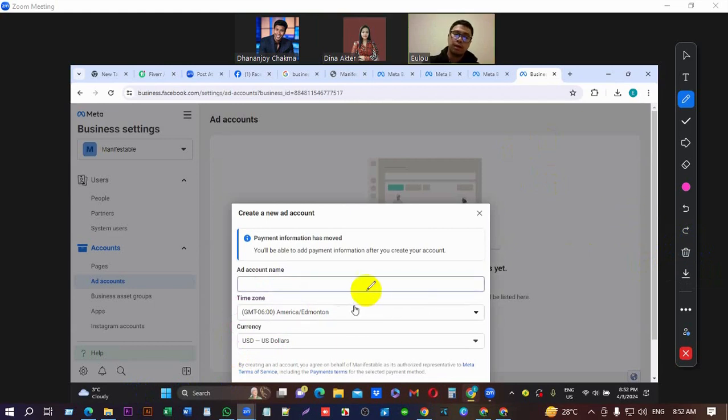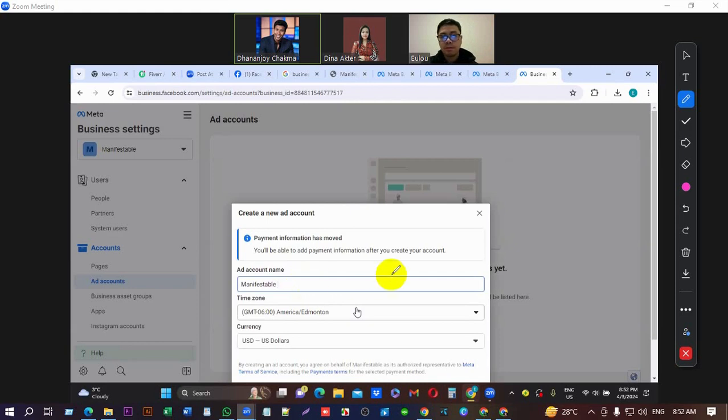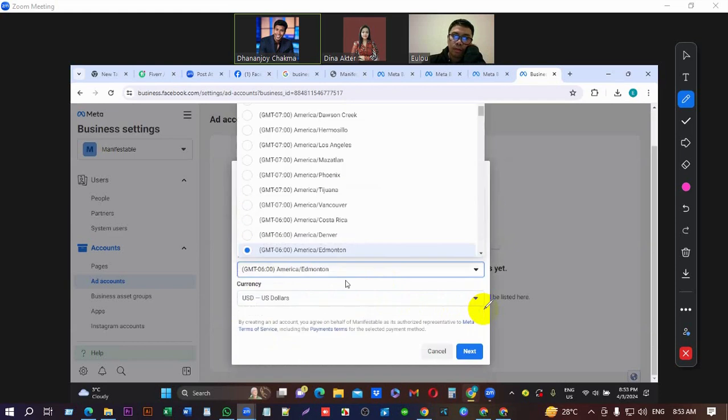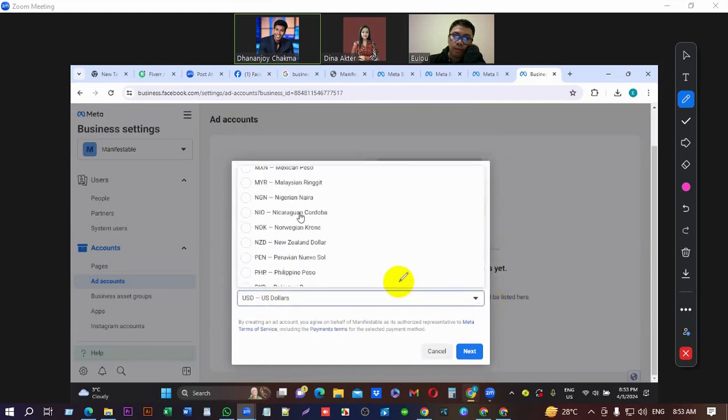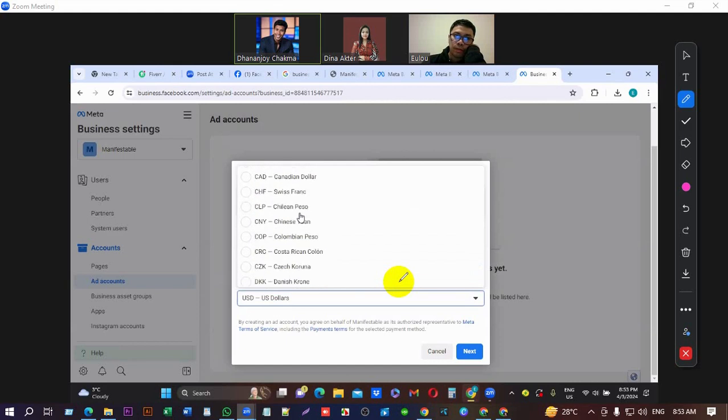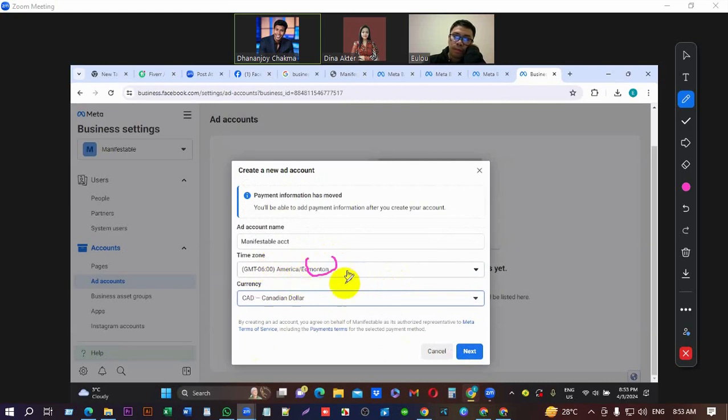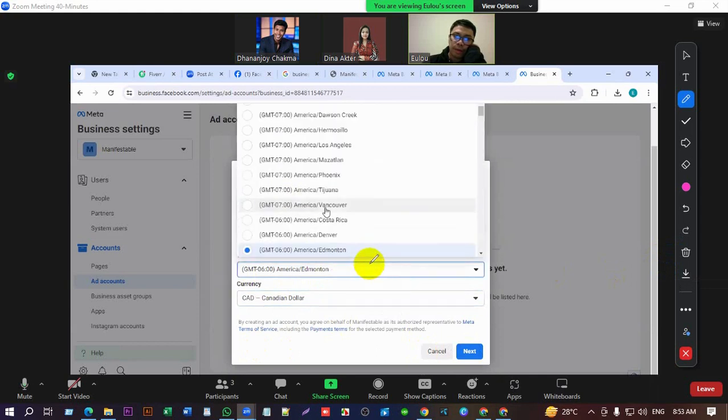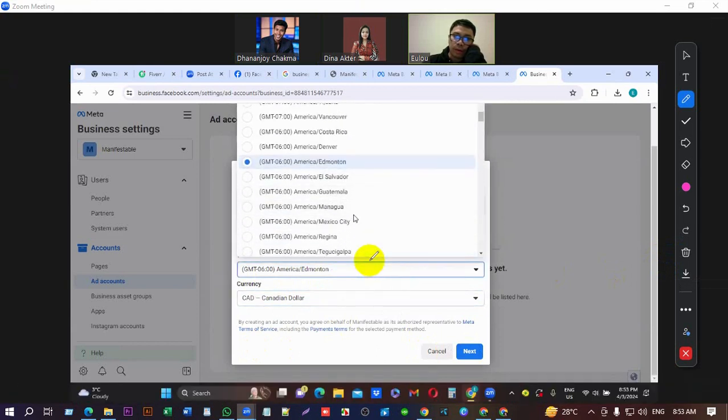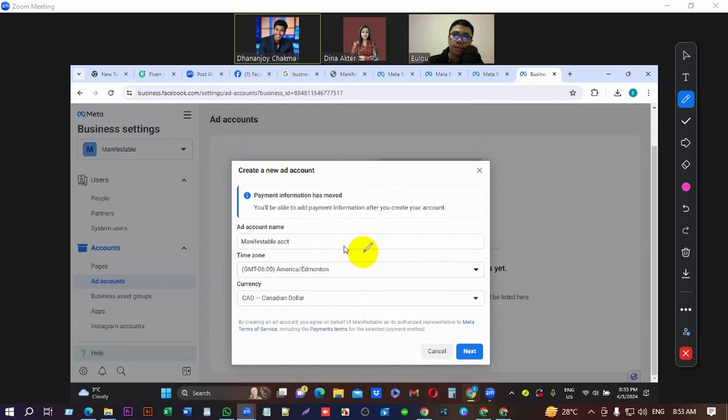Level, level at account, click on space. Then time zone, the time zone, maybe Canada. Canadian dollars. No, no, wait, this is America. No, that's fine. Oh fine, okay, this one's okay. Then next.